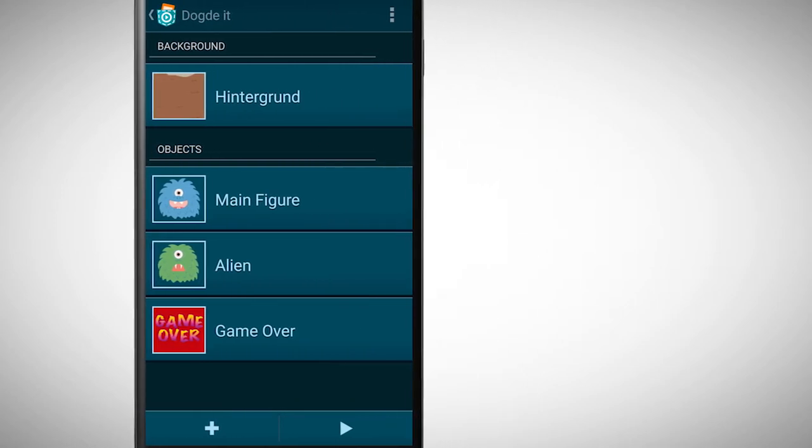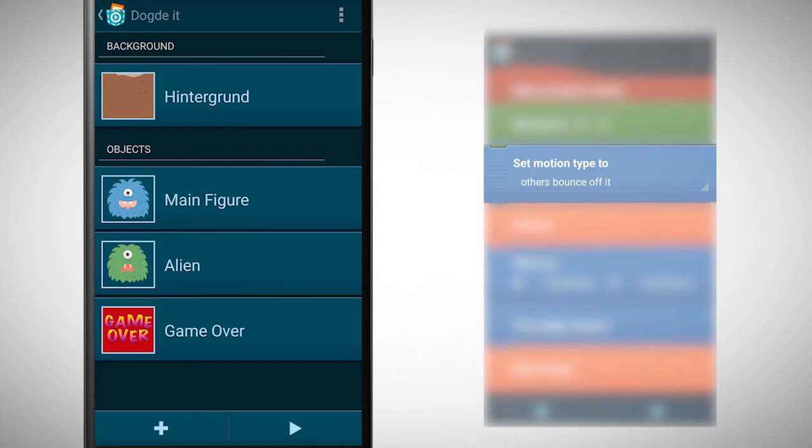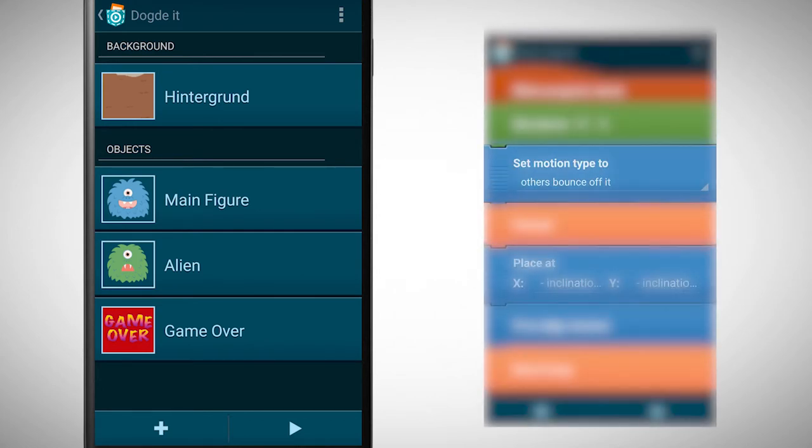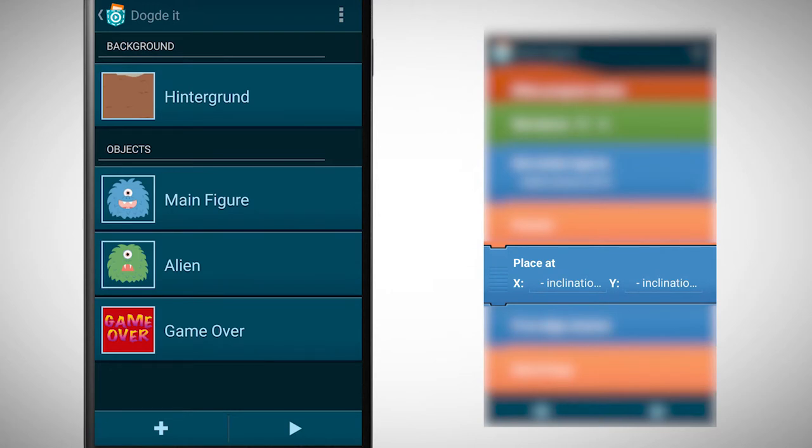The blue alien needs to be a fixed physical object. Additionally, he needs to be controlled with the inclination of your smartphone.